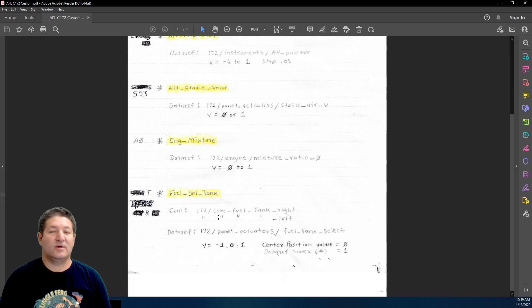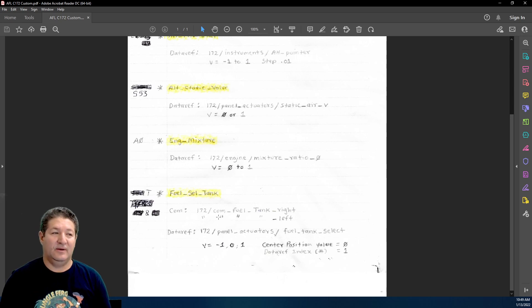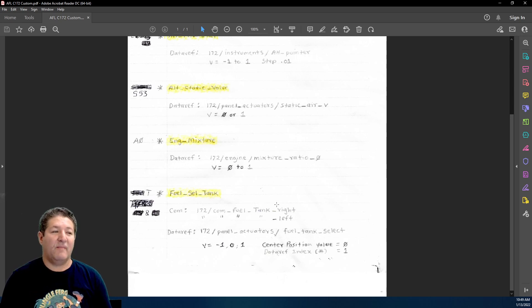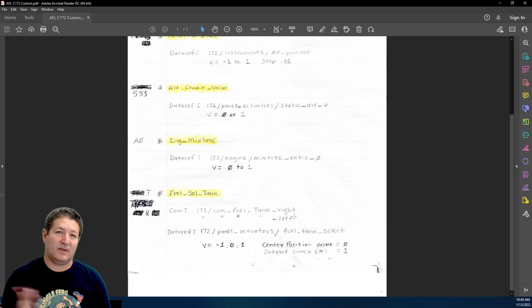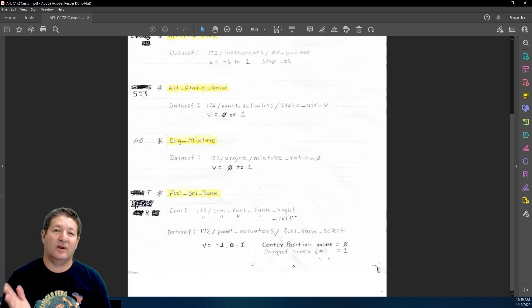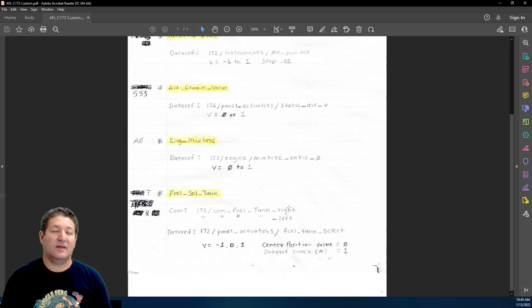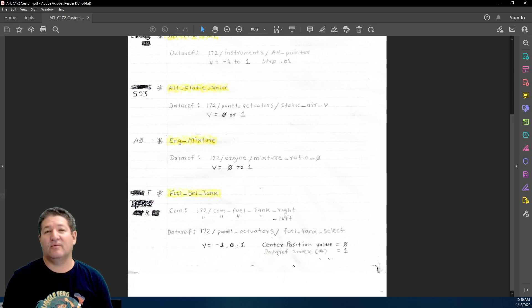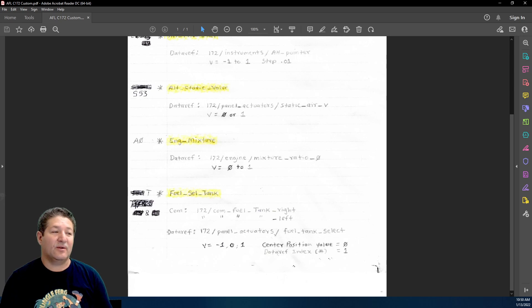This has a command, actually two commands. It's either a left and right command or an up and down command. In this case, it happens to be left and right because of the left fuel tank or the right fuel tank.